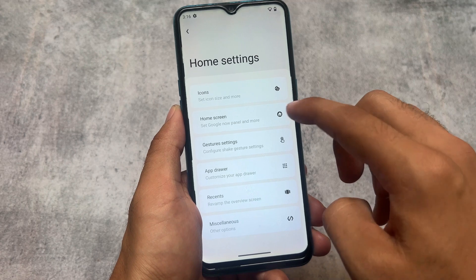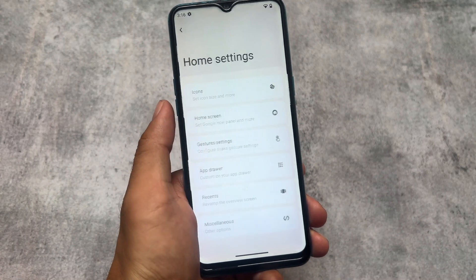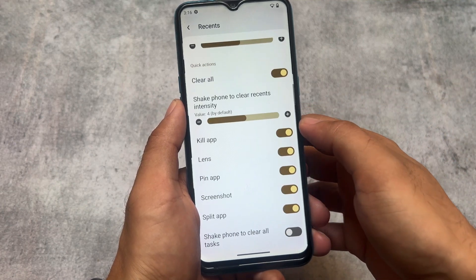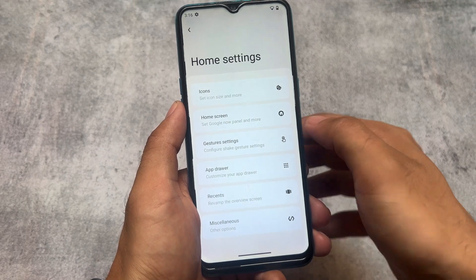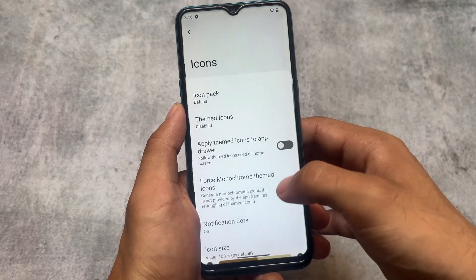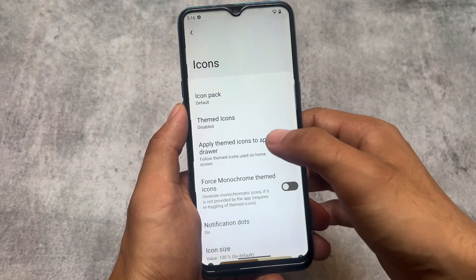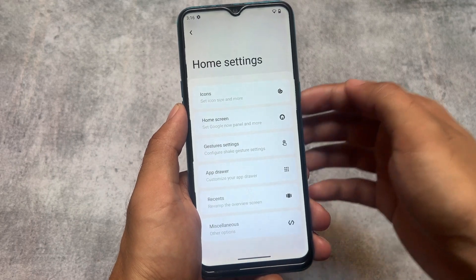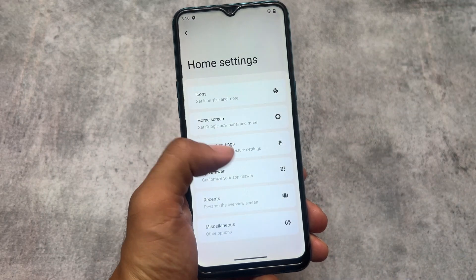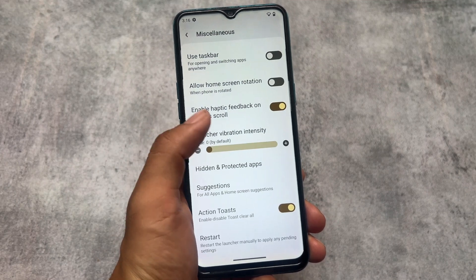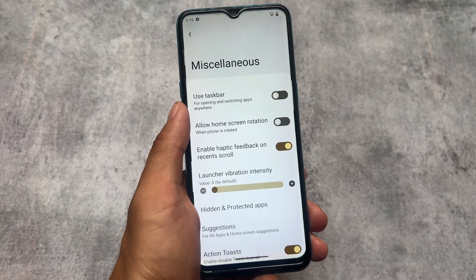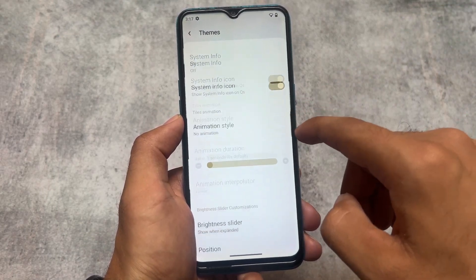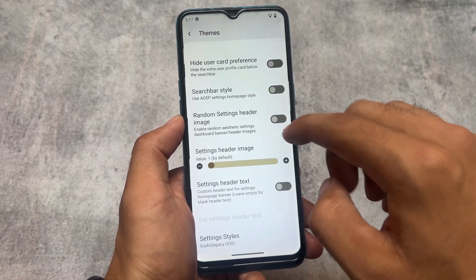Moving on to the launcher settings, you'll find features like gesture options, home screen customizations, and some miscellaneous customizations. The Spark OS default launcher already has some customizations built in, including the option to choose custom themed icons — one of my favorite features. You can use Lawn Icons or any other icons; I'm talking about themed icons, not icon packs.